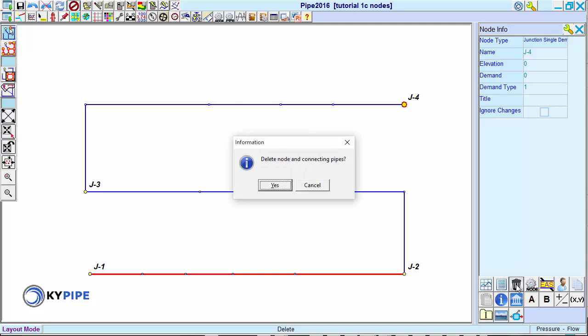When deleting an end node, a dialog box appears asking if you want to delete the node and the connecting pipes.